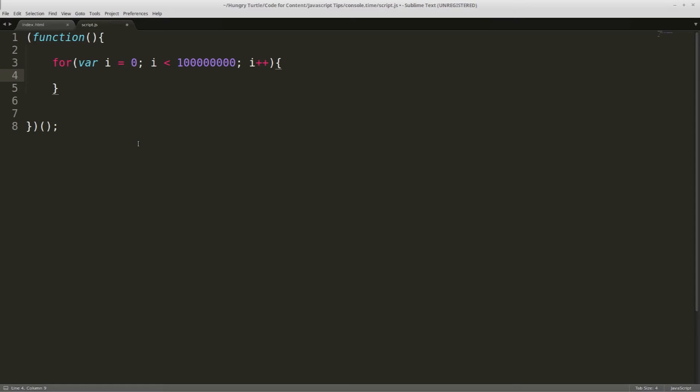And then inside here, we'll have an if statement. And if statements are, again, relatively speaking, they do take a bit of time to run. So every time this for loop is running, it's triggering this if statement. So that's taking up a bit of extra time. And we'll say if i is equal to lots of nines.